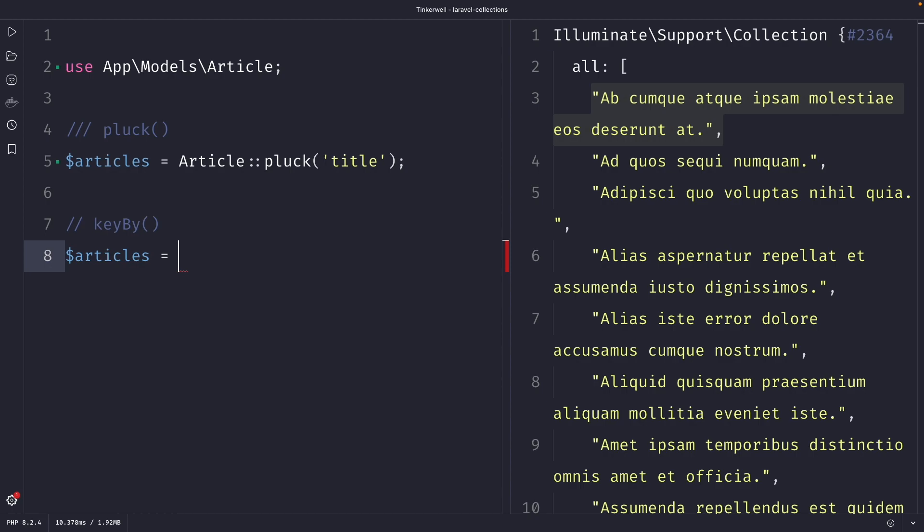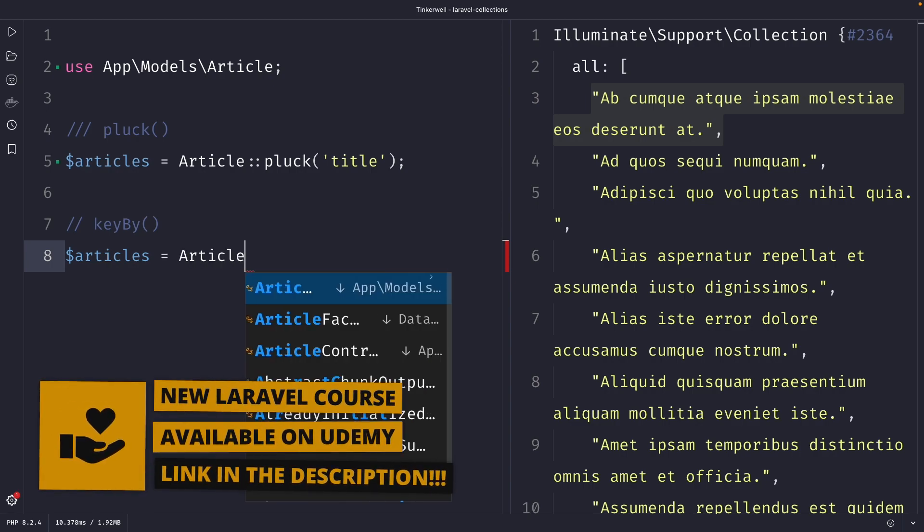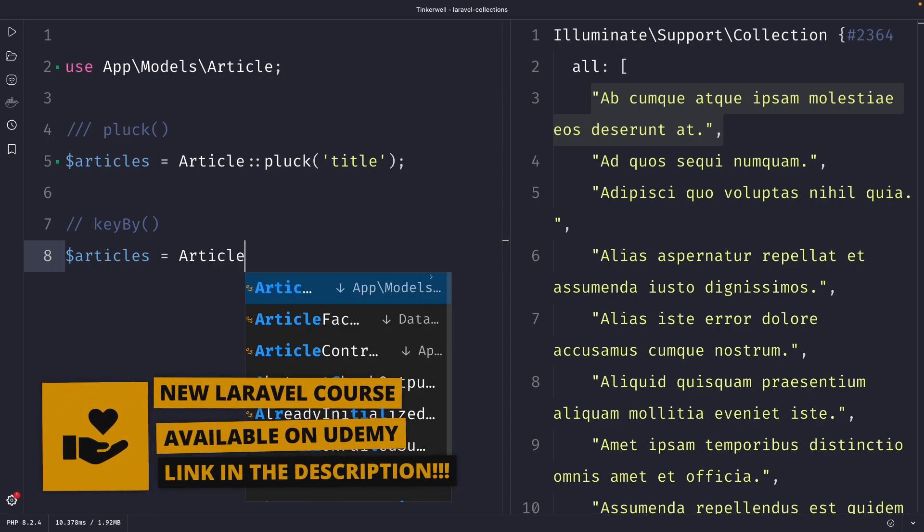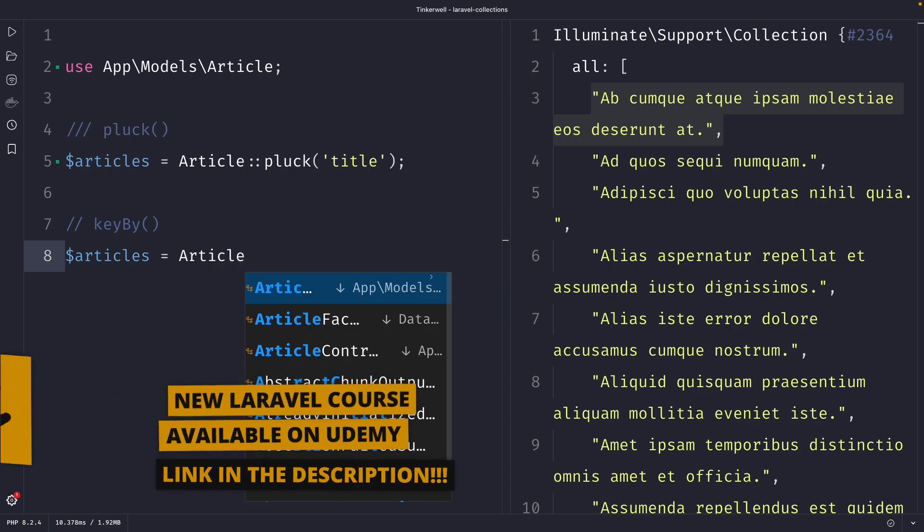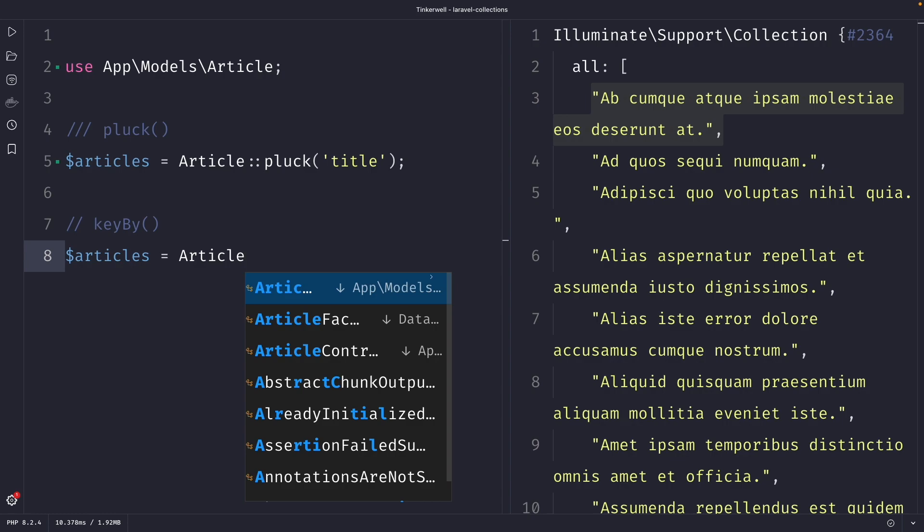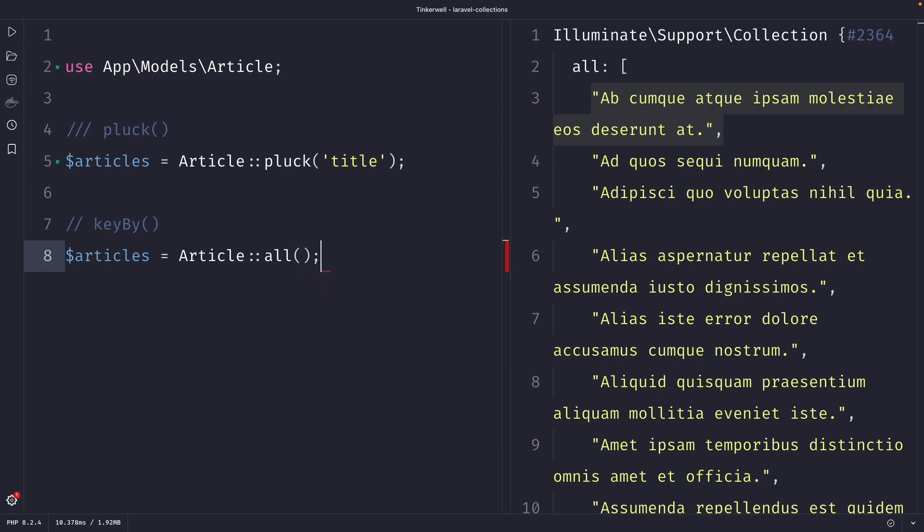To use the key by method, we first need to retrieve our collection. We can do this using the article model where we can then just like we did with the pluck method, and quick note, this isn't the best working example because it's not best practice to retrieve all records and then restructure them. But for this example, I need to have a collection that I can map, which is through the article model where we're going to select all articles.